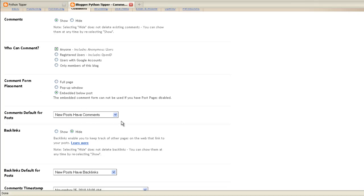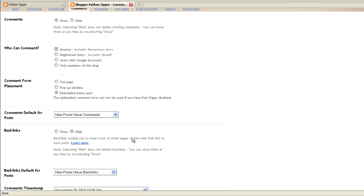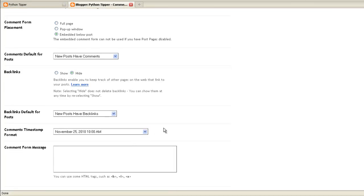Backlinks, what that means is people who have written an article about your article or your blog and they put a link on their site to your blog, those links will show under your comments. By default it's hide, and at this stage I would suggest have it set to hide.